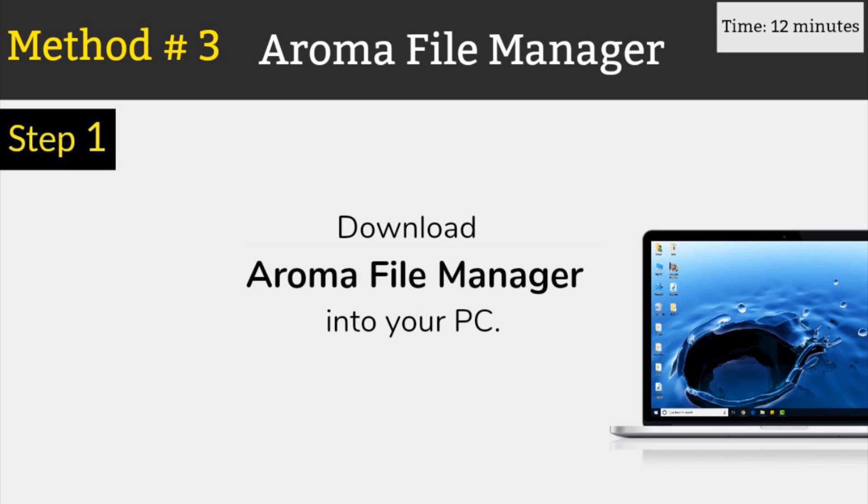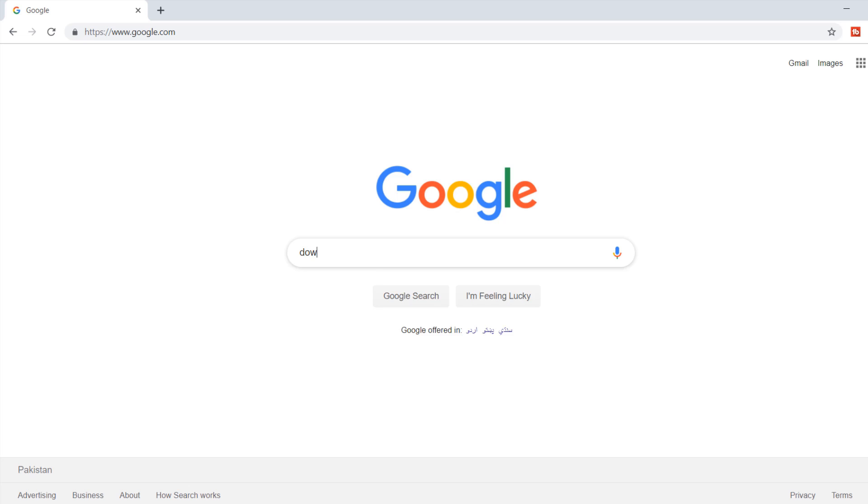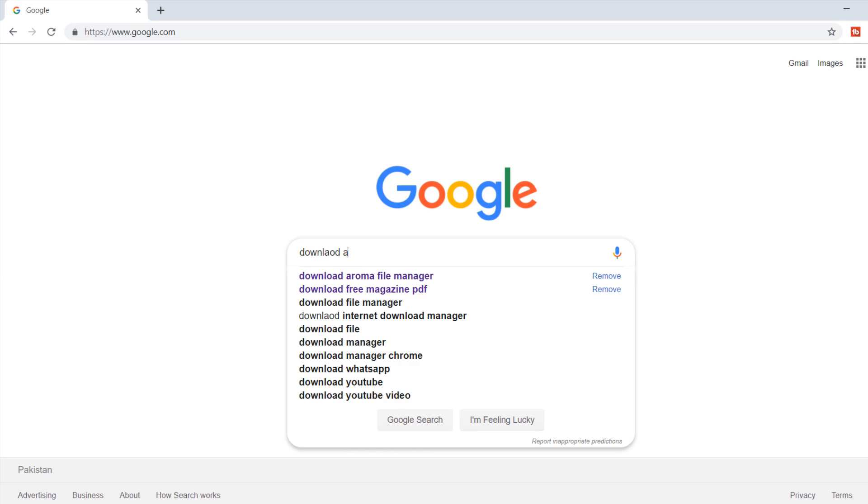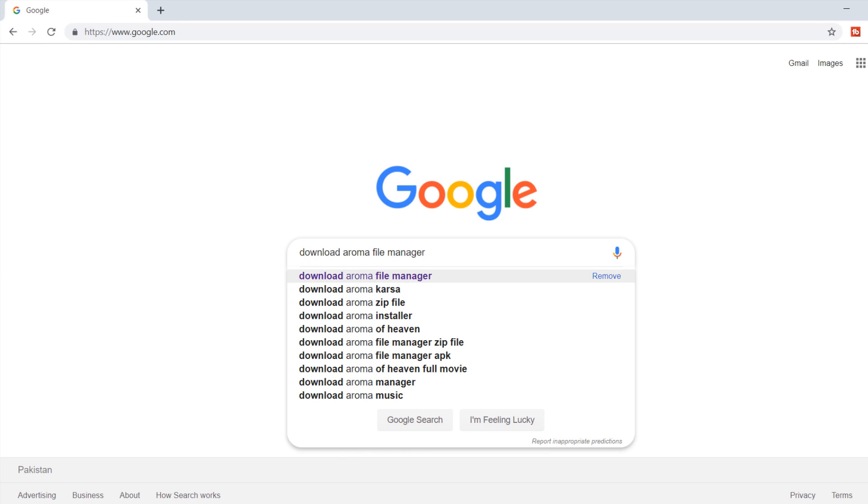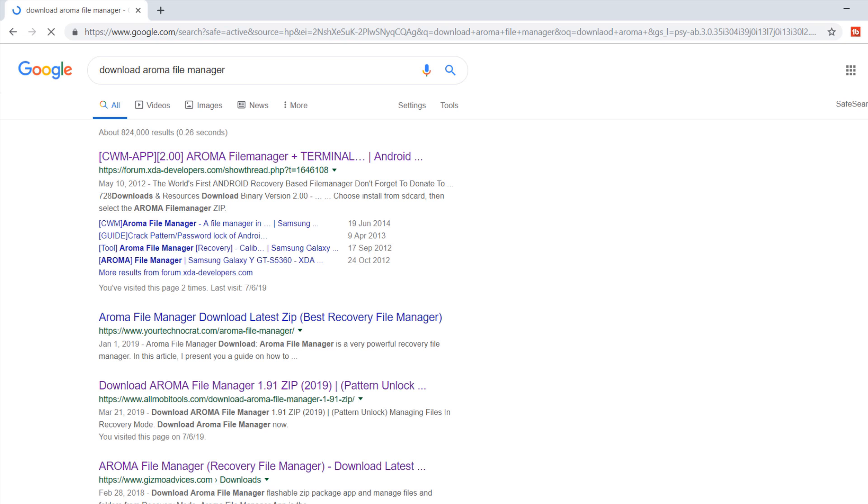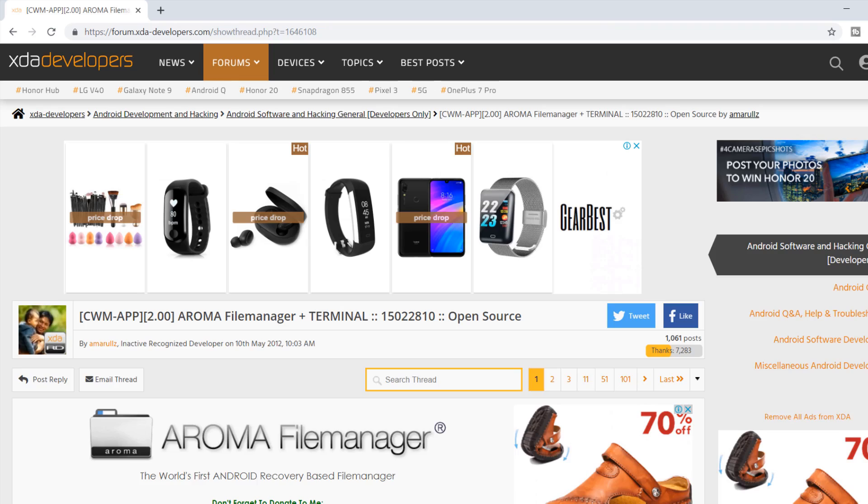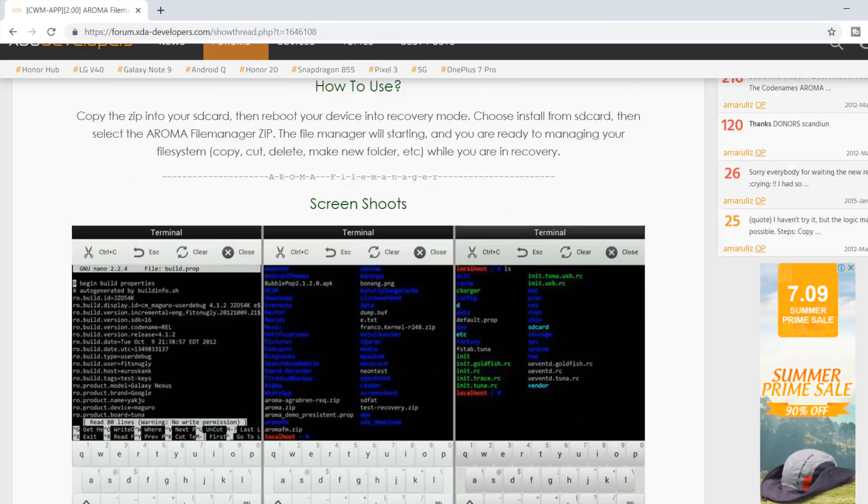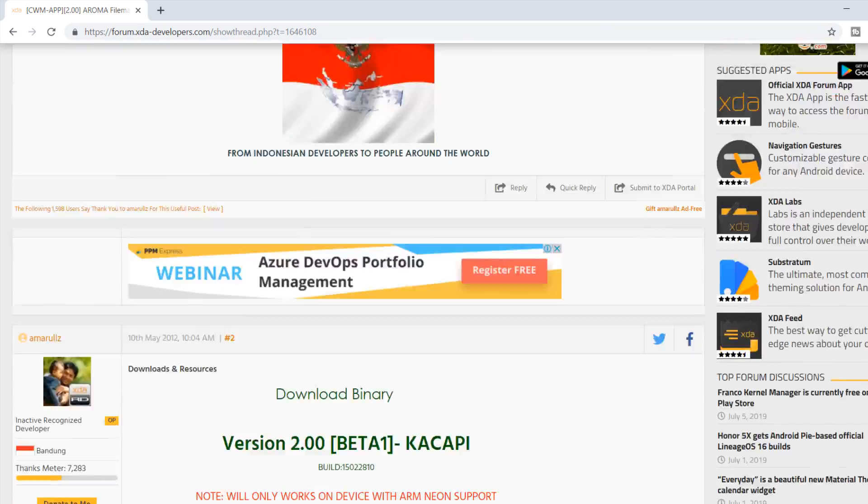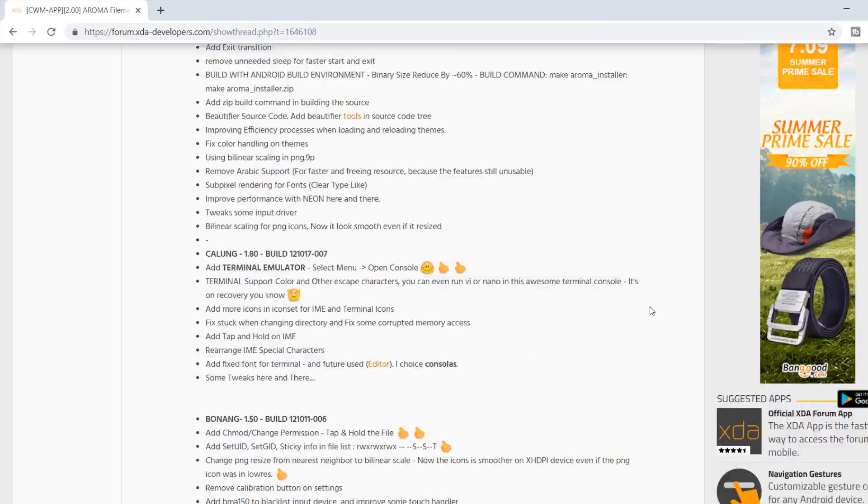Method number 3 using the Aroma file manager. First download the Aroma file manager apk on your PC. The download link is available in the video description.